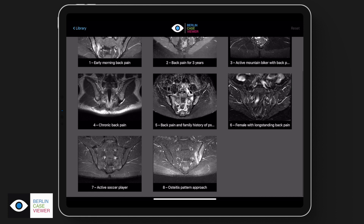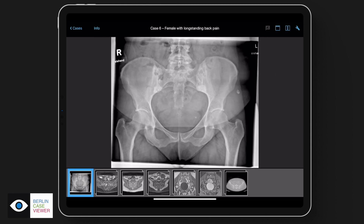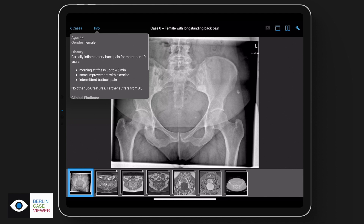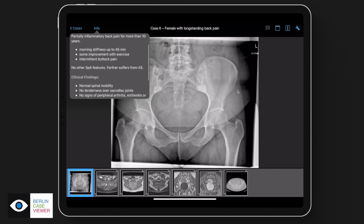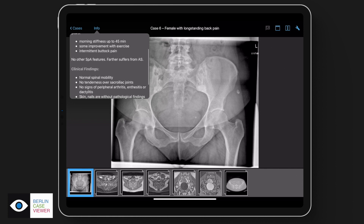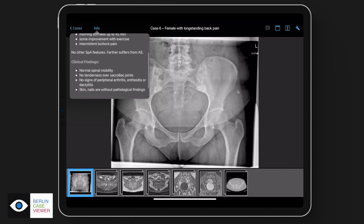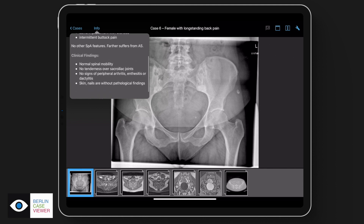I'll focus today on case number six, which is a female patient with long-standing back pain. Our approach is to present all types of images within one case and also provide clinical information. This is a 44-year-old female patient with inflammatory back pain for more than 10 years, meaning there's morning stiffness that improves with movement, and she also has intermittent buttock pain — quite suggestive for axial spondyloarthritis.